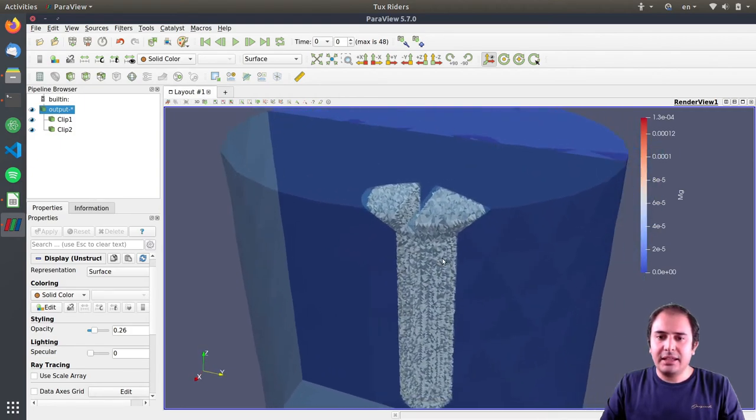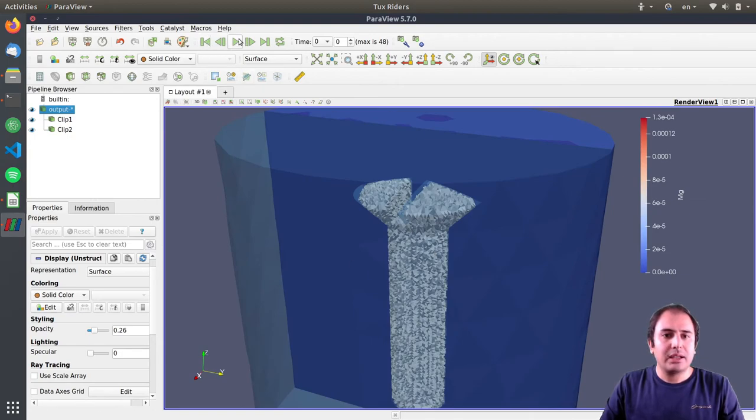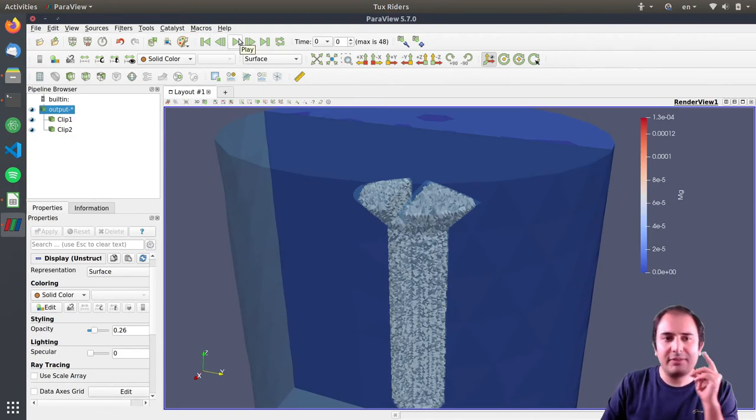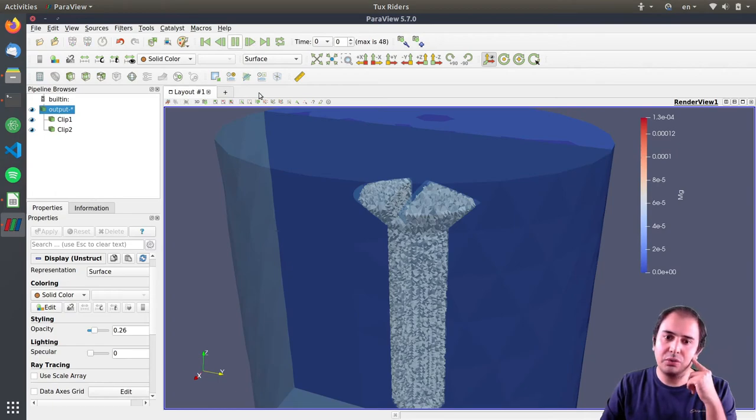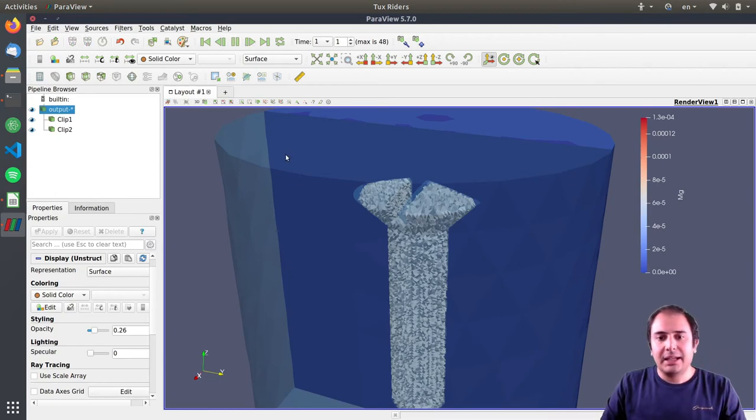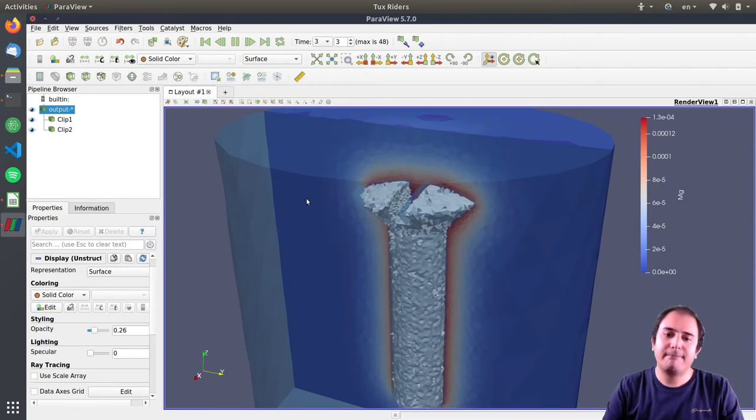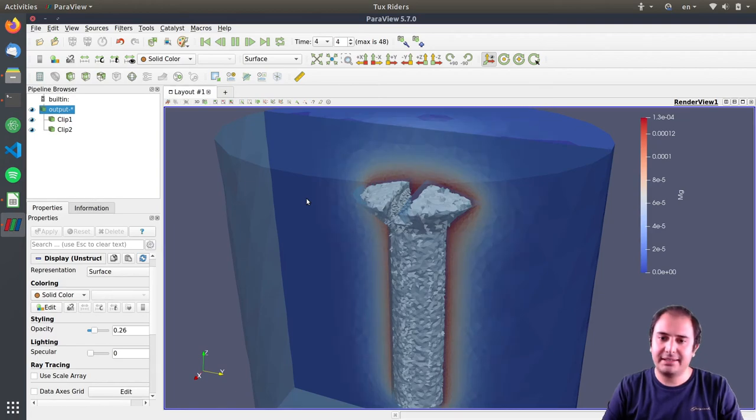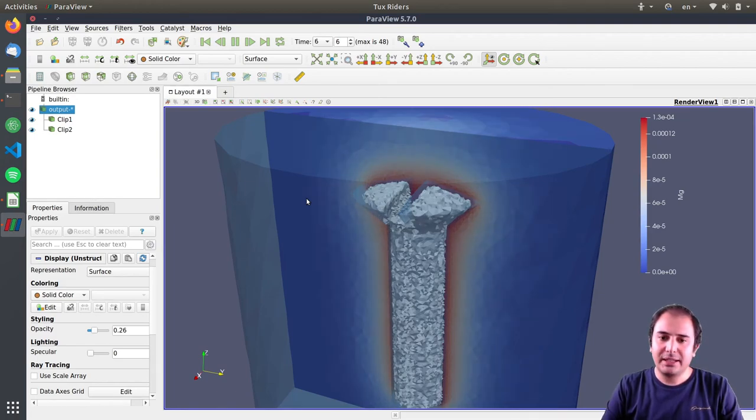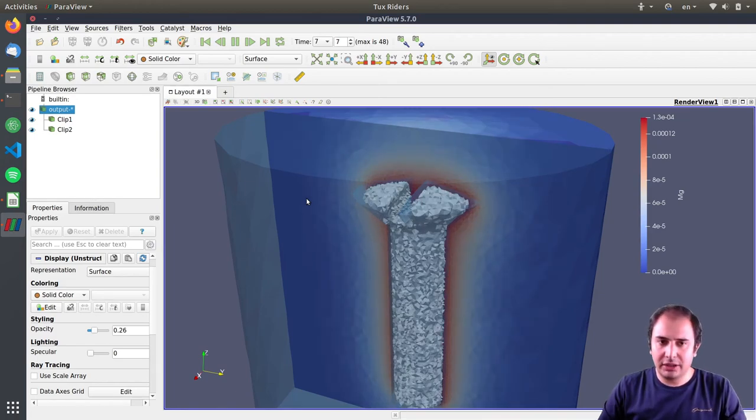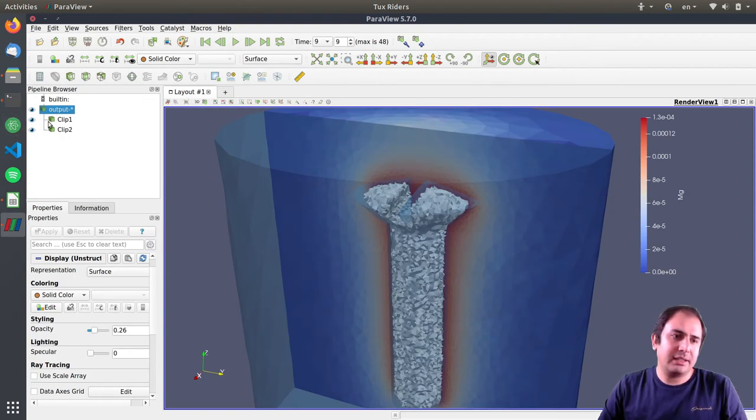As you can see now, it's more or less very similar to the videos, to the video that I showed you. That's it, so that's how it works.